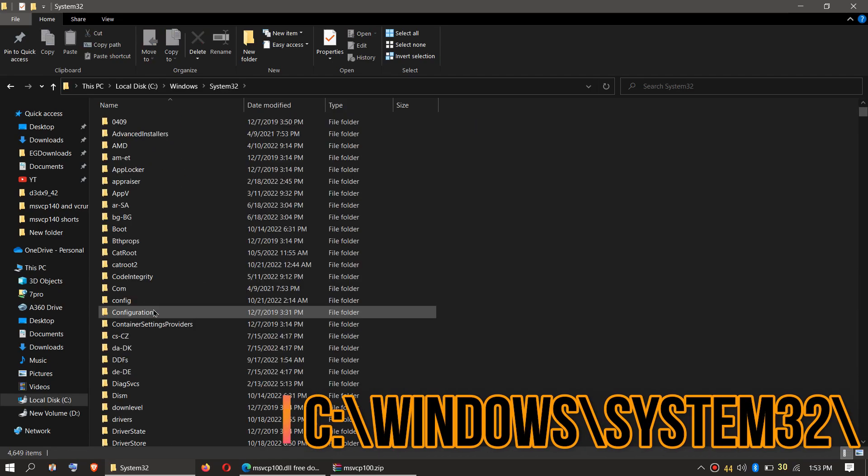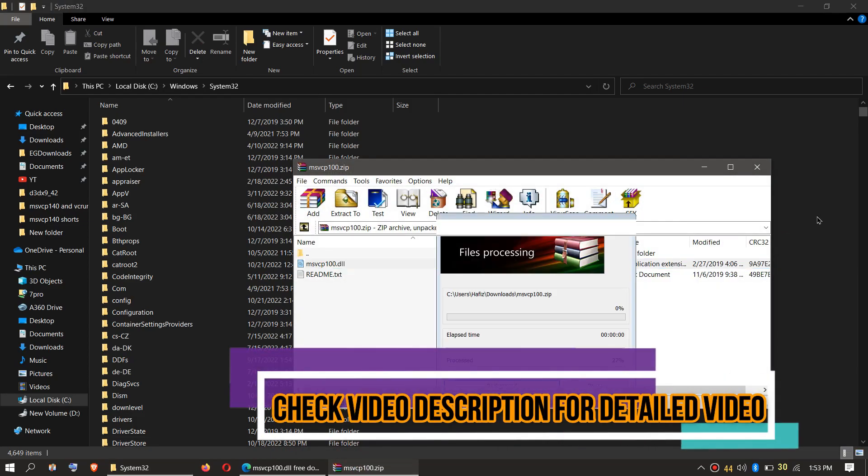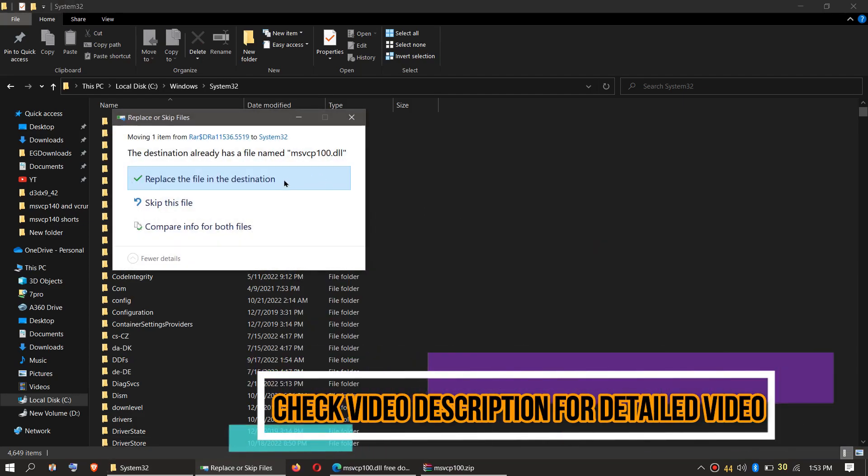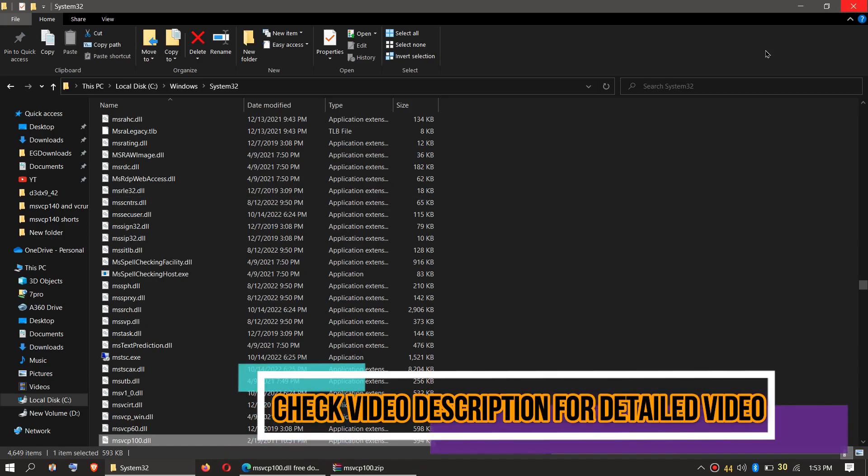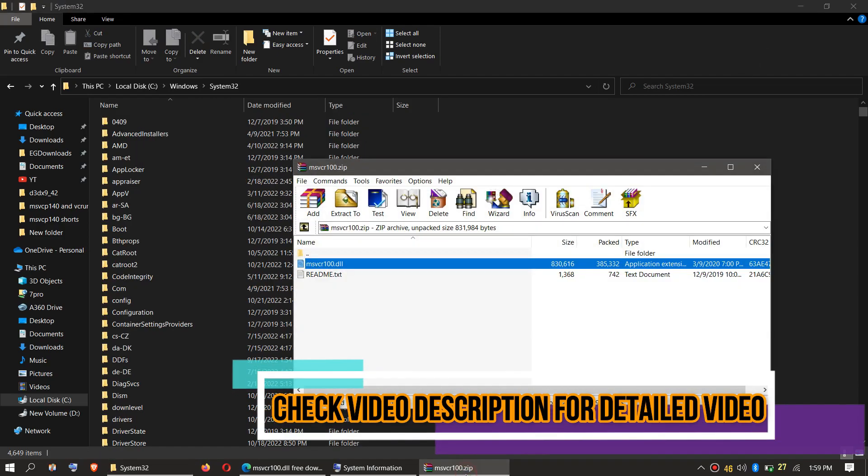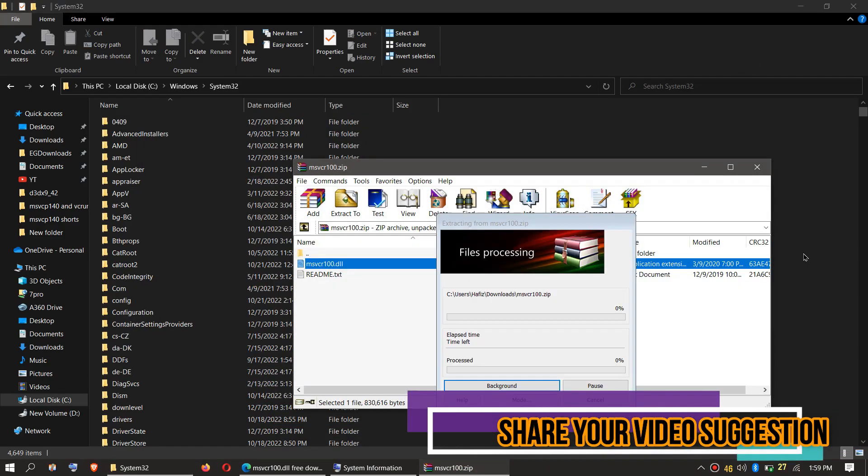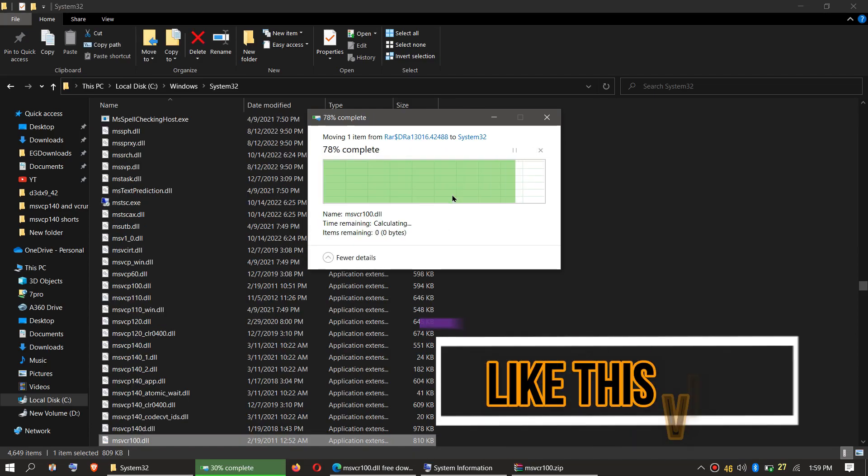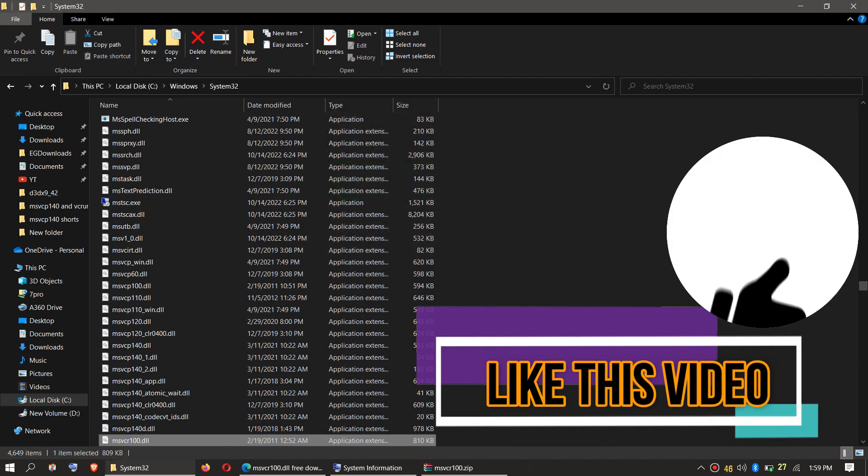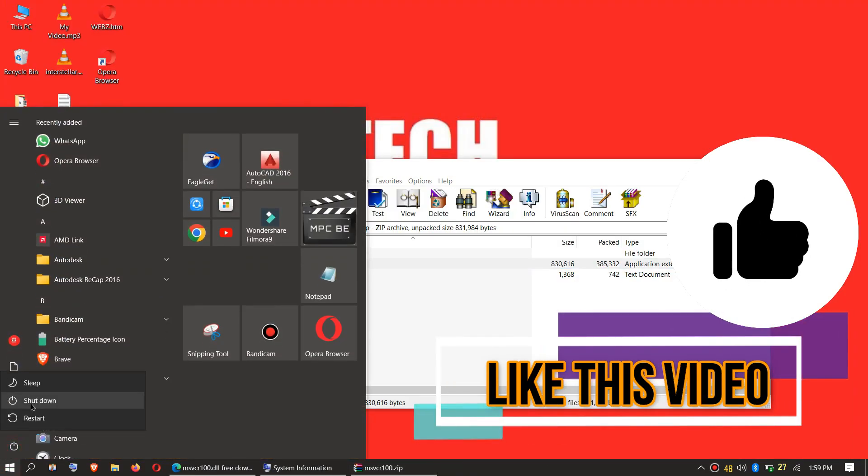Then click on the downloaded zip, drag the msvcp file and drop it, and click on Continue to give administrator access. Similarly, drag the msvcr file and drop it, and click on Continue. Finally, restart your computer.